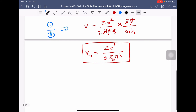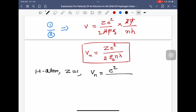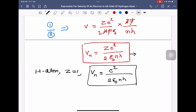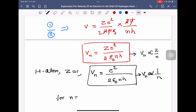For hydrogen atom, the atomic number z equals 1, so the velocity in the nth orbit is v equals e squared divided by 2 epsilon 0 n h. In general, for any atom, velocity is directly proportional to z by n. For hydrogen atom specifically, velocity is inversely proportional to the orbit number n, since z equals 1.